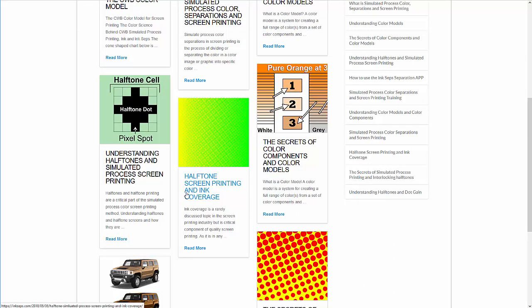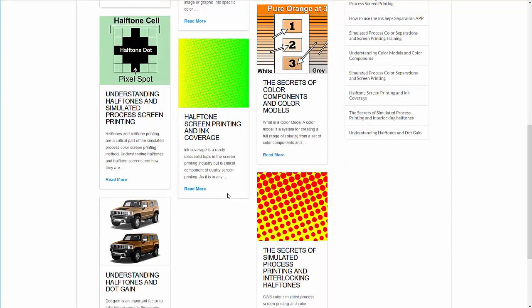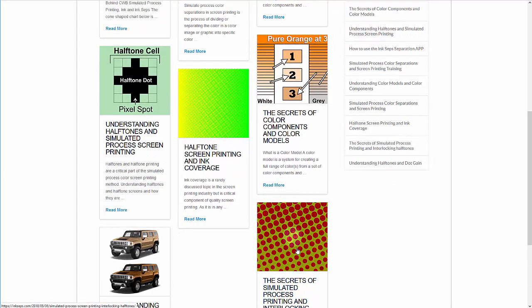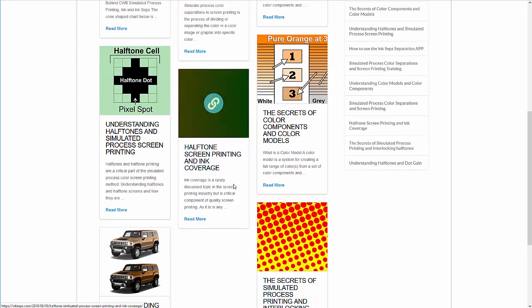We also have The Secrets of Simulated Process Printing and Interlocking Halftones. So there's two detailed articles that will spell all this out for you right here on the articles on the InkSeps website.